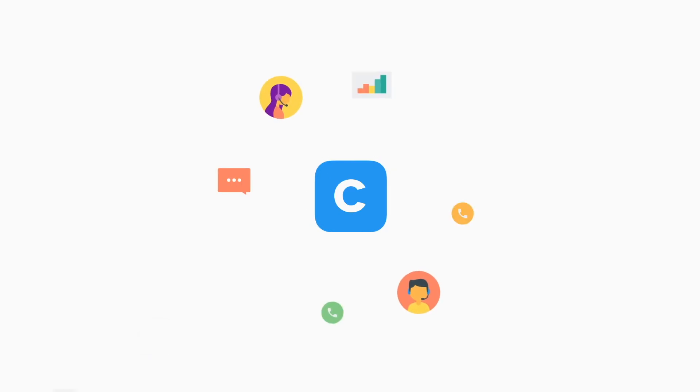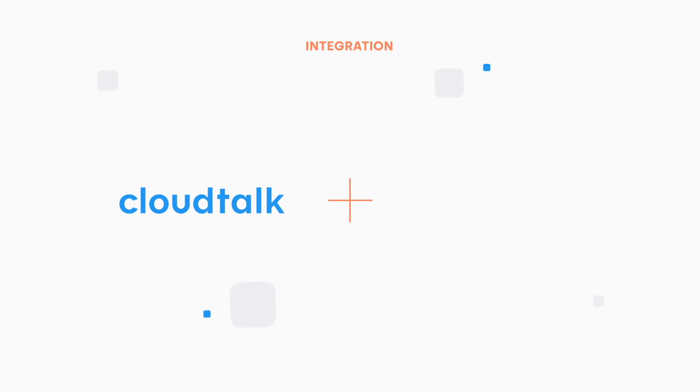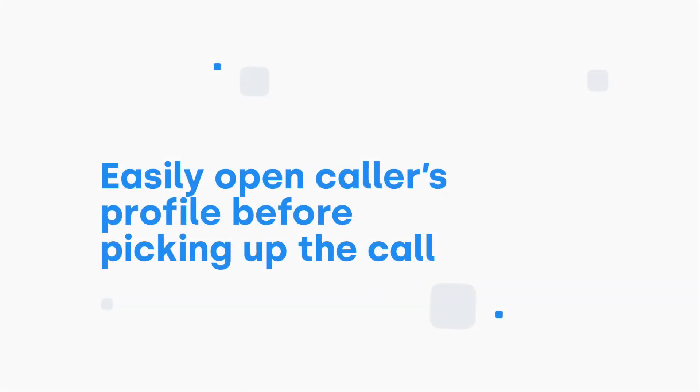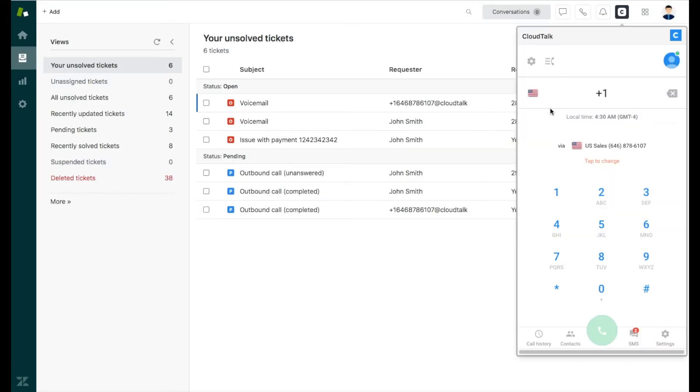In this video, we will show you how to use Zendesk together with CloudTalk to easily initiate calls and access customer information. The Zendesk integration allows you to see the caller's details before picking up the phone. Let's see how that works in practice.